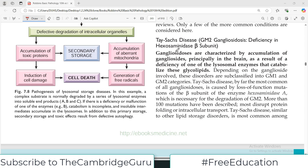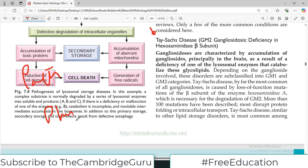Hello everyone and welcome back to my playlist of pathology. We are doing the genetics chapter and today we are going to cover the disorder known as Tay-Sachs disease. This disease is very important and high-yield because examiners love to test it due to its biochemical principles — they enjoy this multidisciplinary approach. So one of the diseases is Tay-Sachs.